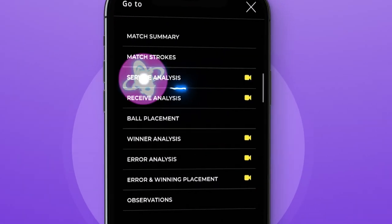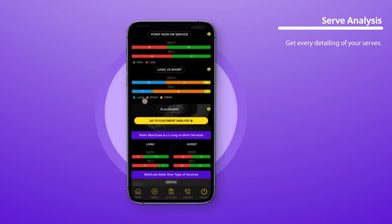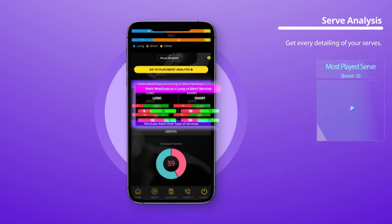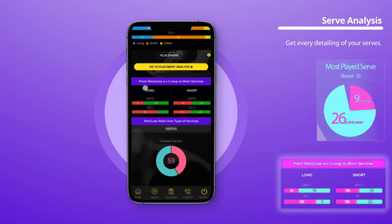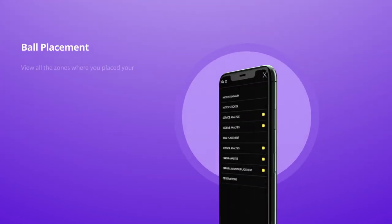Take serve analysis for example. This section will show you every detail of your serves — like your most used serves, most and least effective ones, and there's much more.